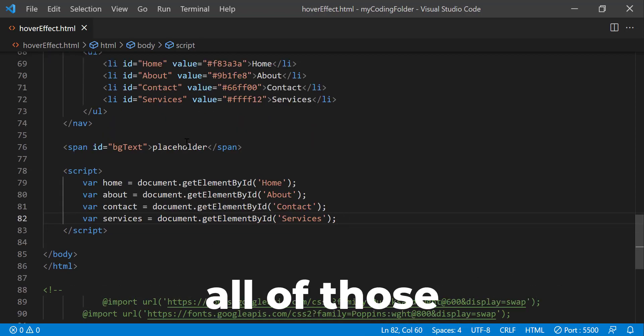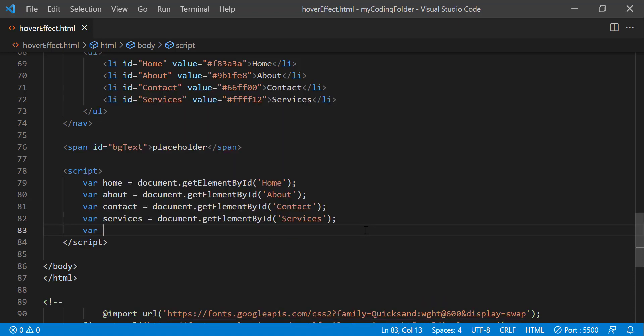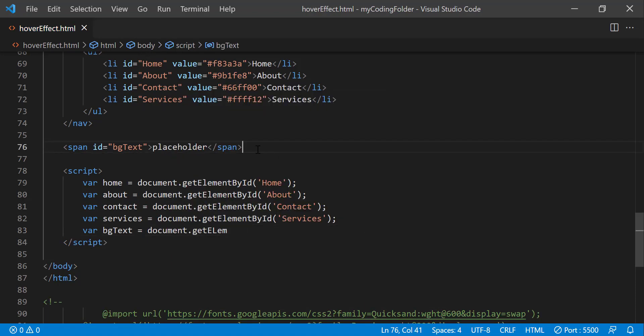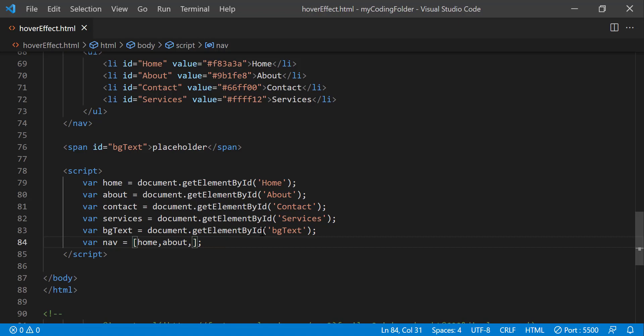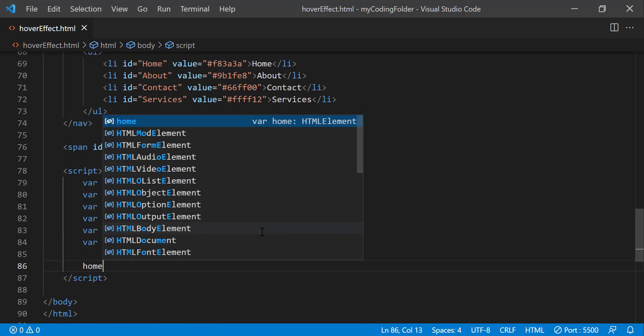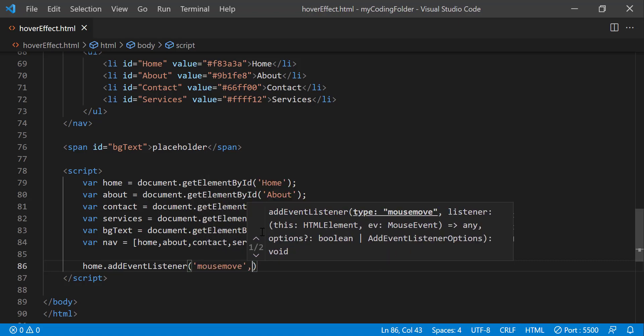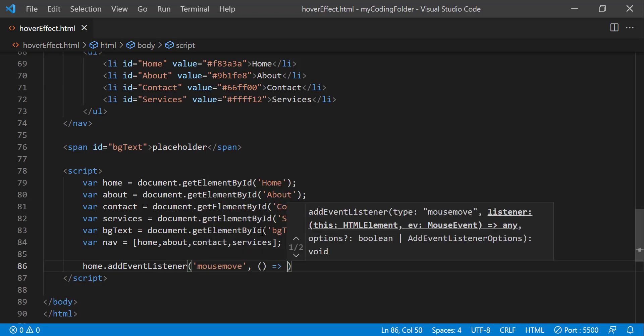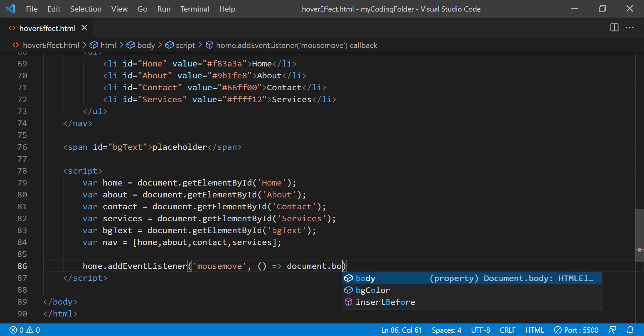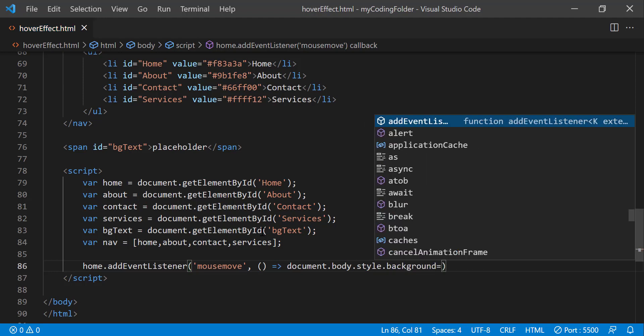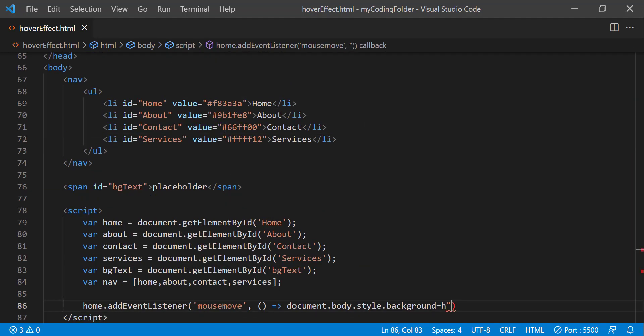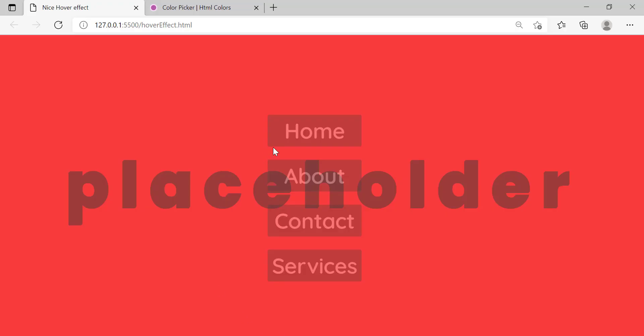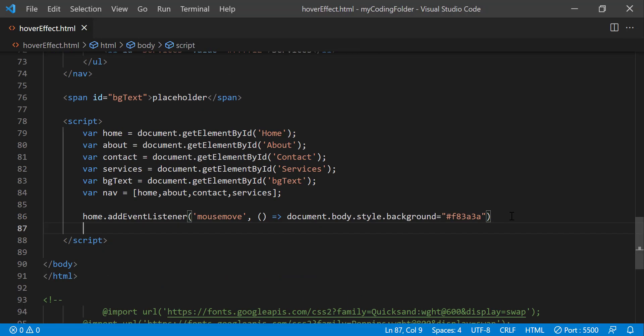Okay, once we're done initializing all those variables there, we can create another variable called bg text and get our bg text span that we have right here. And we can create an array called nav and put all those variables in that array so that we can loop through it or use the for each method. And we can do home.addEventListener mouse move which in JavaScript just means when you're hovering over it. And we're going to use an arrow function and we'll do document.body.style.background equals this color right here or we can just do home.value. So now if we save that and go back you'll notice nothing changes because the background is already that tomatoish red in the first place but once we set it to a different color you'll see what I'm doing.